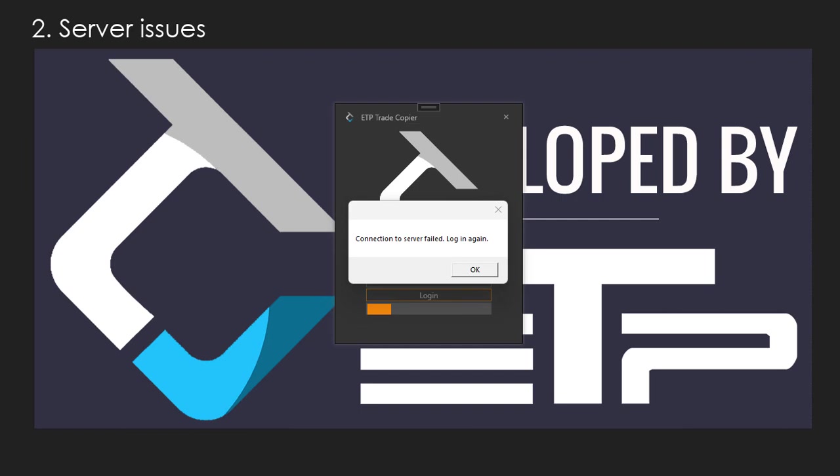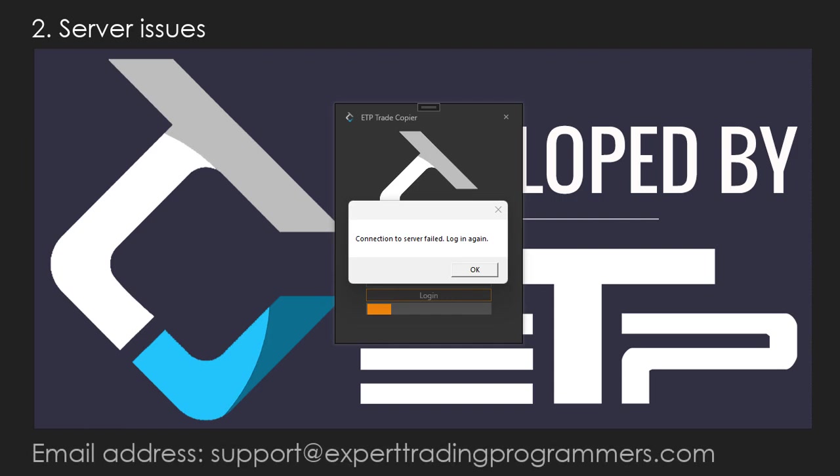If you ever have a connection issue with our server, please do not hesitate to contact support at experttradingprogrammers.com and we'll try to get this fixed for you as soon as possible.